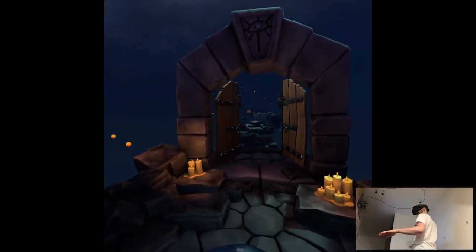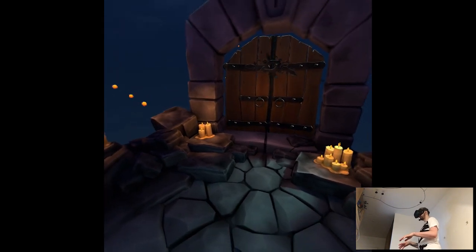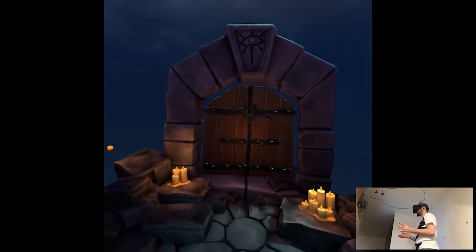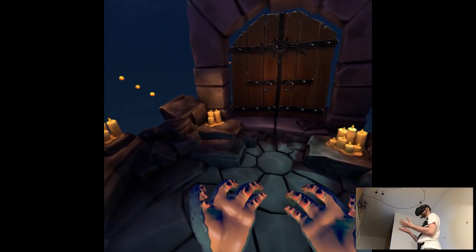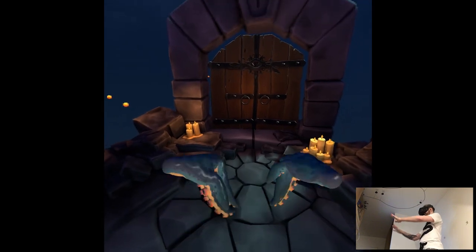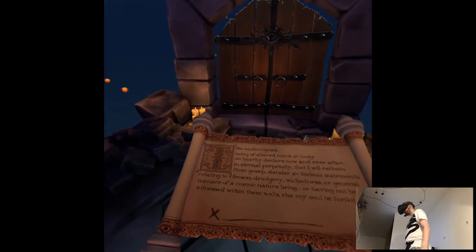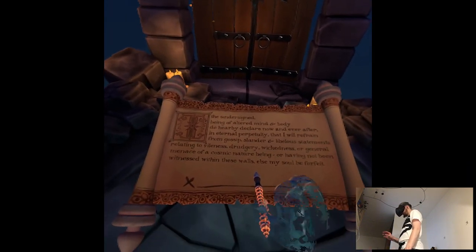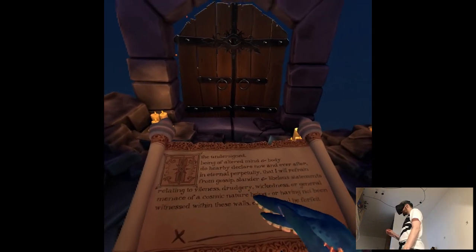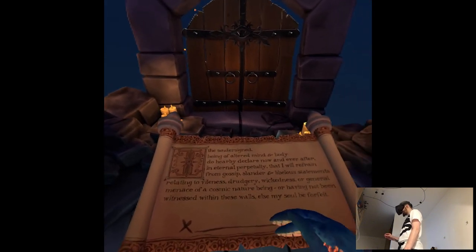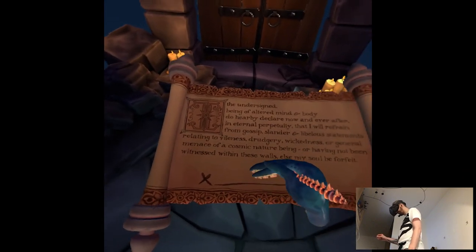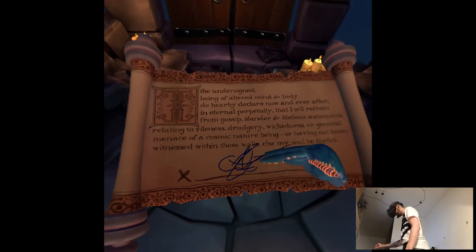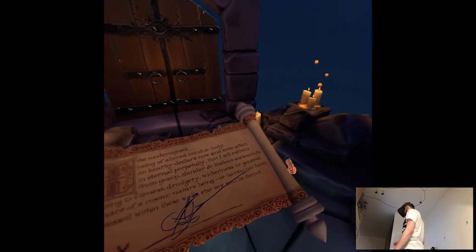No, I want to stay. Yeah, boohoo. Being of altered mind and body in eternal perpetuity that I will refrain from gossip slander and... I wonder if I can sign as like myself. Yeah, that's kind of accurate, actually.